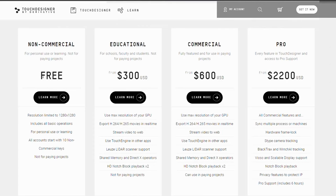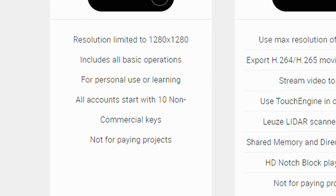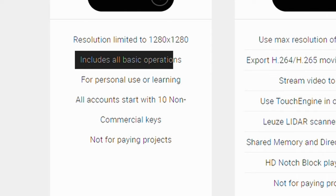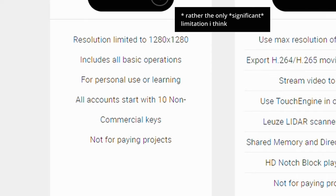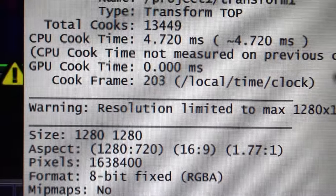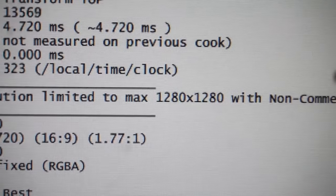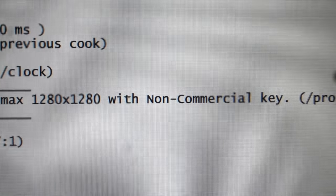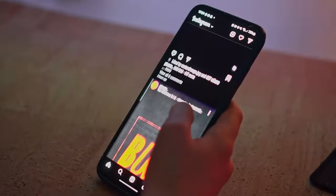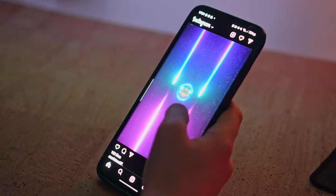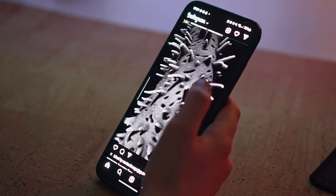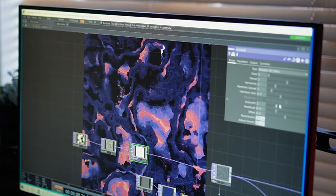Now TouchDesigner has a good free tier where you get full access to all of its features. The only limitation is that you can't go higher than 1280x1280 resolution, which is fine if you're just posting stuff on instagram or whatever, so there's no real monetary barrier for getting into TouchDesigner.